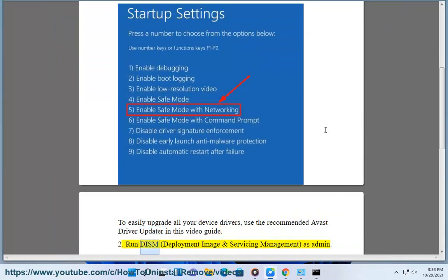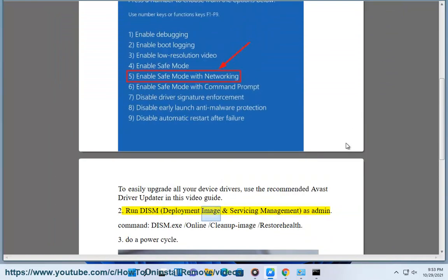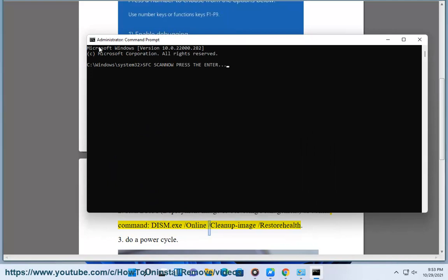Fix 2: Run DISM — Deployment Image and Servicing Management — as Admin. Use the command: DISM.EXE /Online /Cleanup-Image /RestoreHealth.